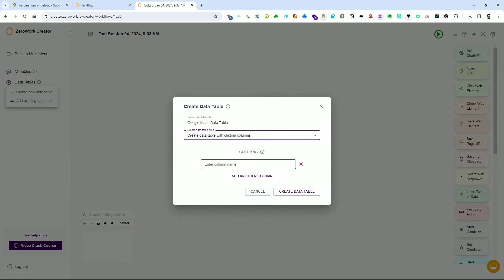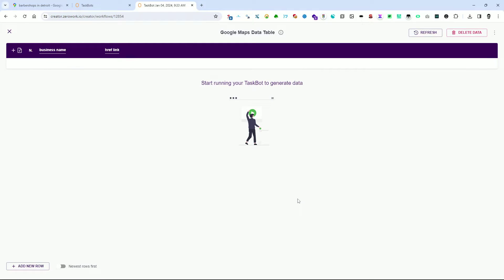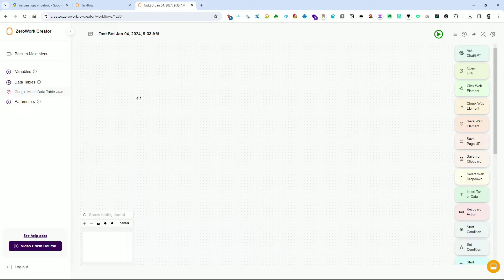In the first field, provide a title for the data table — for instance, 'Google Maps Data Table'. Proceed to the drop-down menu and select 'Create a data table with custom columns'. Enter the desired name for the first column, for example 'Business Name', then click on 'Add another column'. In the newly opened field, enter the name 'HREF link'. Afterward, click on 'Create data table'. To close this window, click the X button or press Escape.